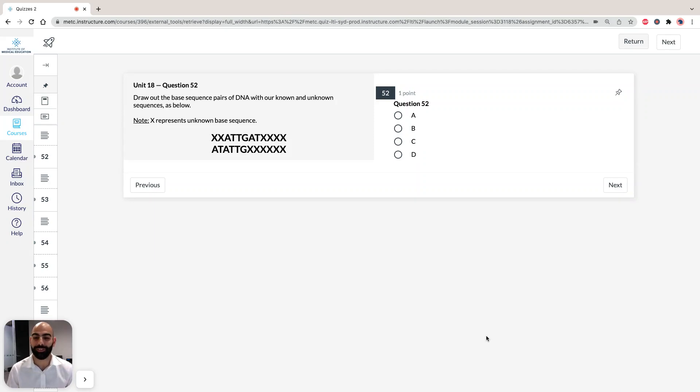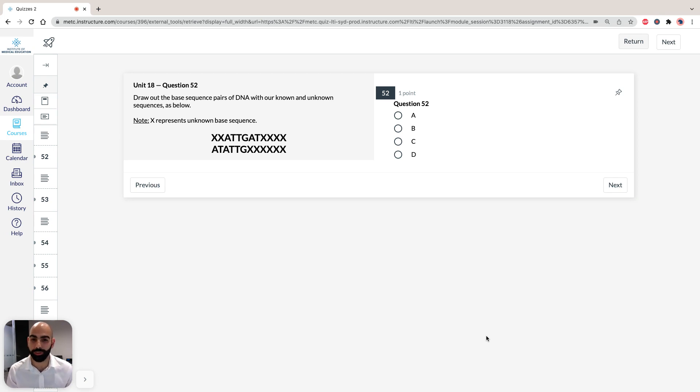Hi, I'm Asam, the lecturer here at the Institute of Medical Education, and today we're going to take a look at solutions to Section 3 of ACES GAMSAT Pit Booklet, Practice Test 3, specifically Unit 18 and Question 52.